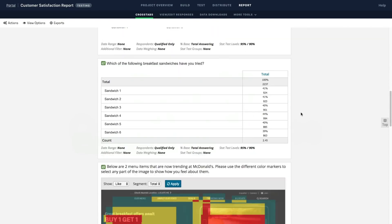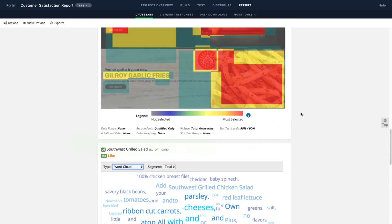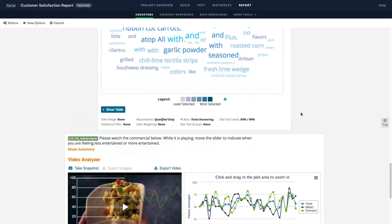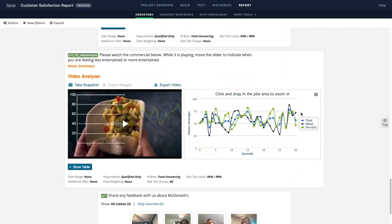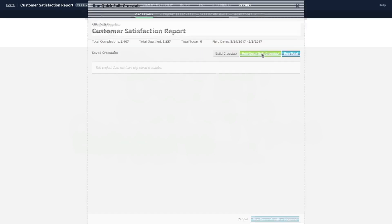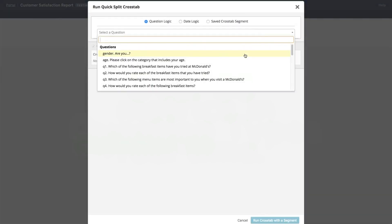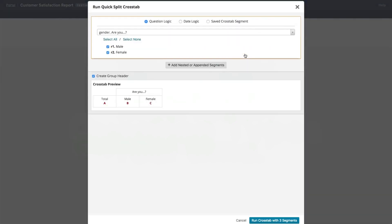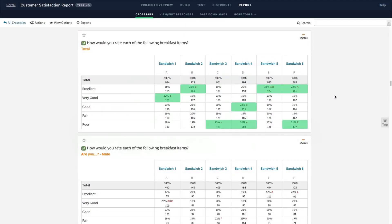Use crosstabs to create the story of your data with just a couple of clicks. Customize your tables with easy banner creation and advanced techniques like weighting and significance testing.